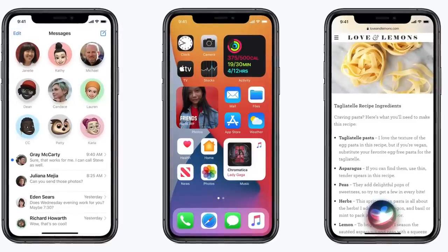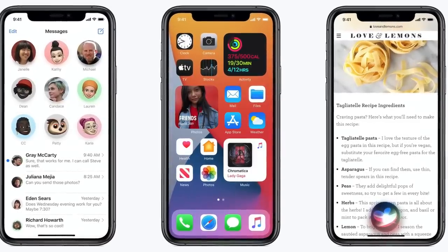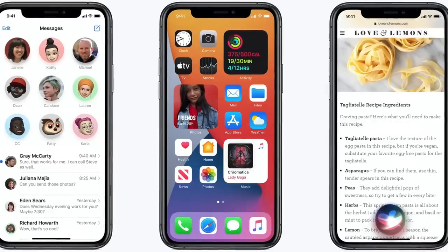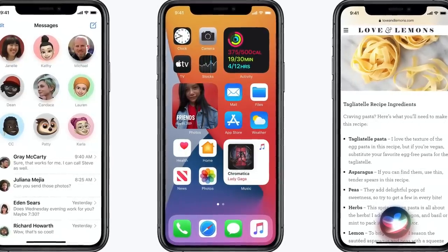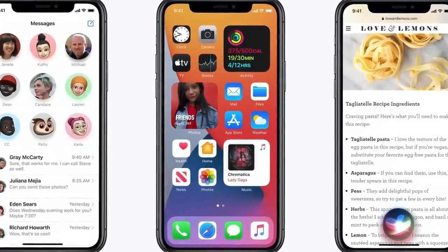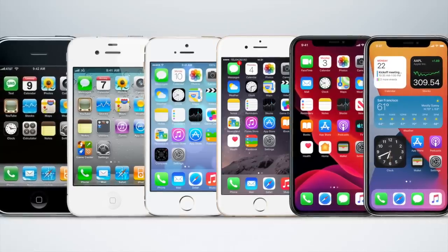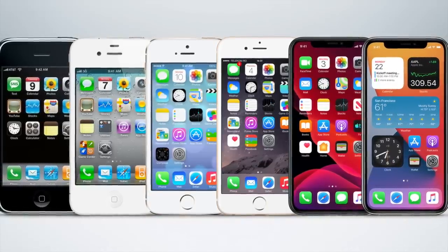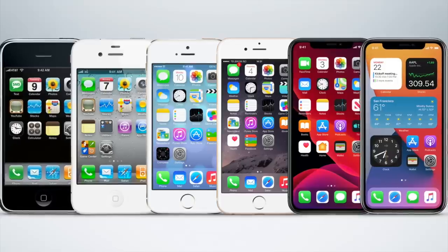With the recent release of iOS 14, the iPhone received some pretty cool additions, like home screen widgets and pinned conversations, along with some overdue features like compact calls.